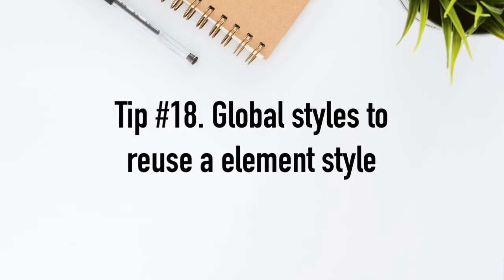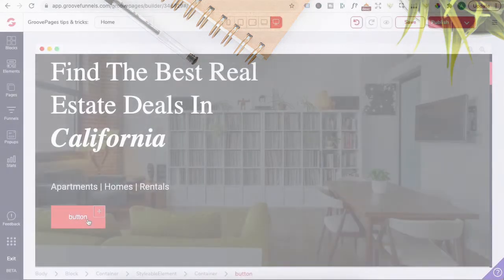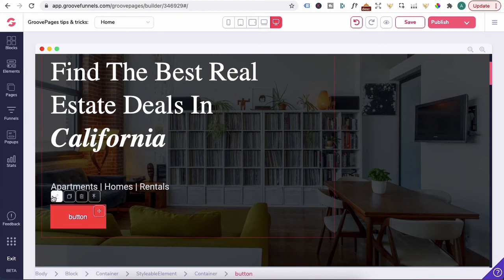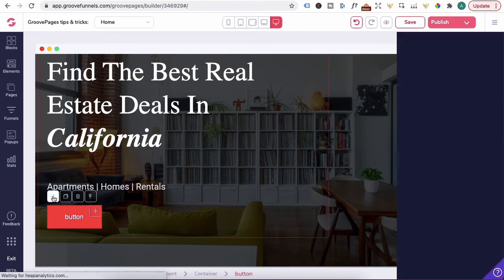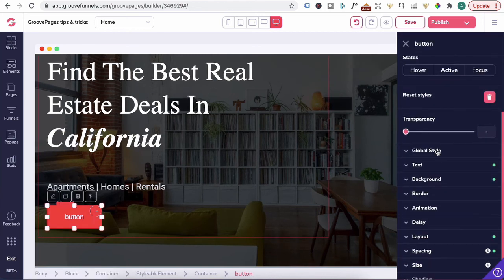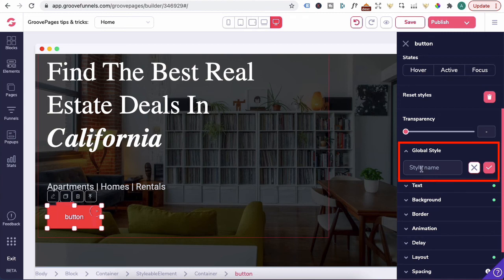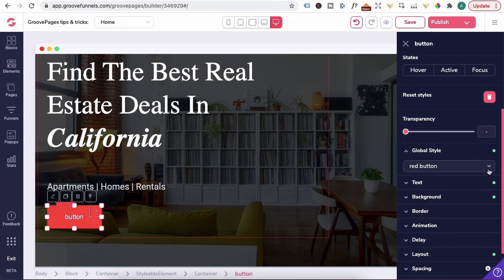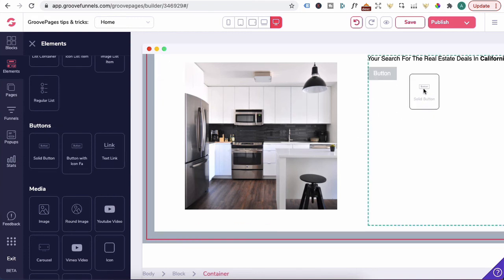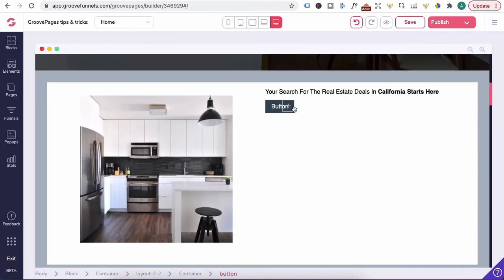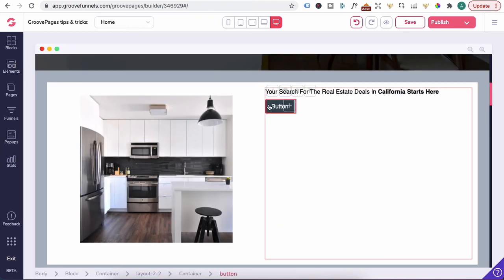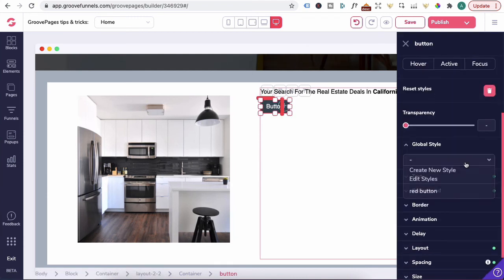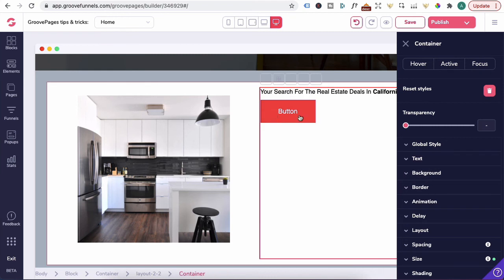Tip number 18, using global styles to reuse an element style or formatting. Let's say you like this button color and formatting. So you would click on this, click pencil, head down to global style, click on the dropdown, create a new style. We'll call this red button. Click on the check icon. Let's drag in solid button element over here. As you can see here, it's pretty plain. So let's click on pencil, locate global style, click on the dropdown and click red button. And now we were able to reuse the same element style.